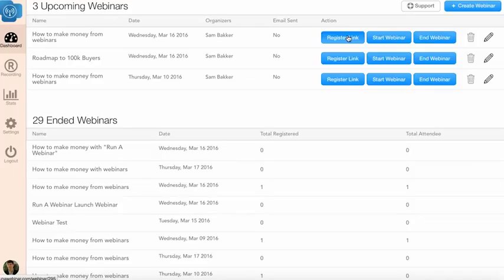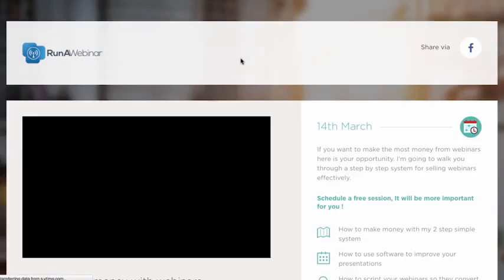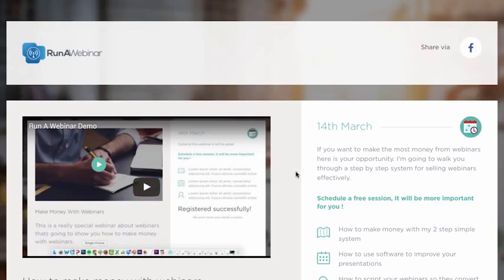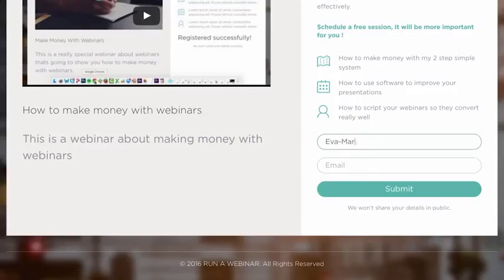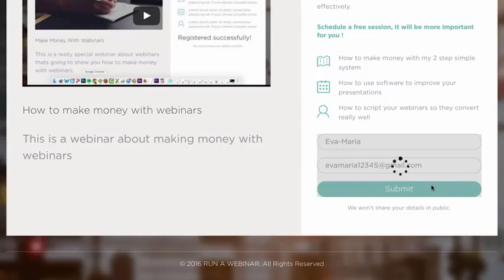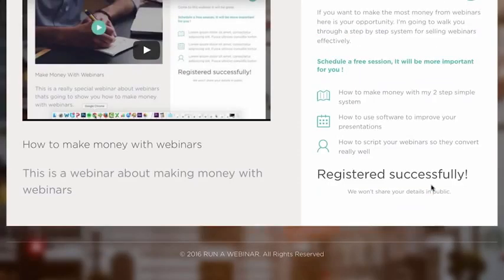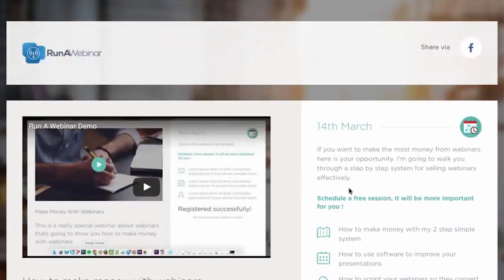Now we need people to register. Run A Webinar automatically creates a registration link. The page has a video that can be auto-played, all the details we entered, and a form where attendees enter their name and details. When they click 'Submit', they're either redirected to a thank-you page or see 'Registered Successfully' on the page. That registered person immediately receives a confirmation email with the join link and all the webinar details.